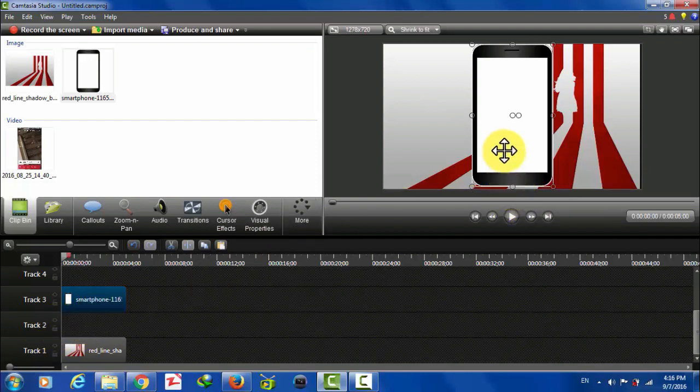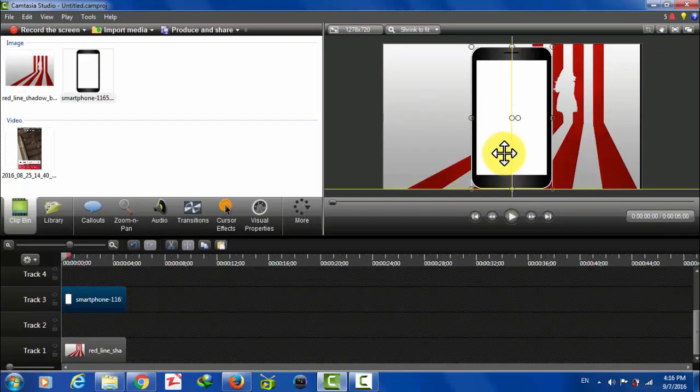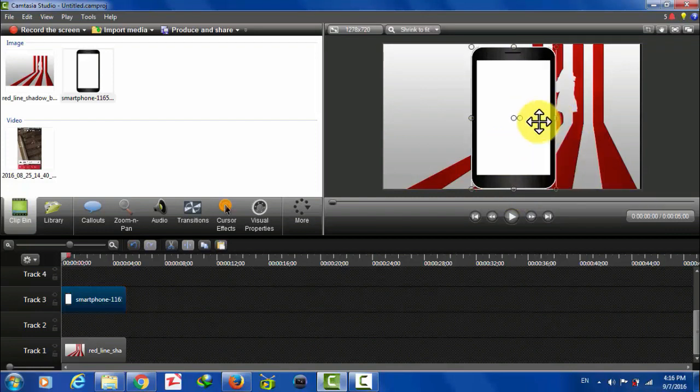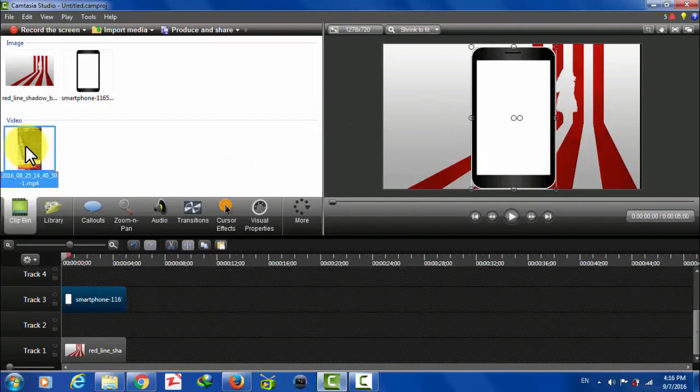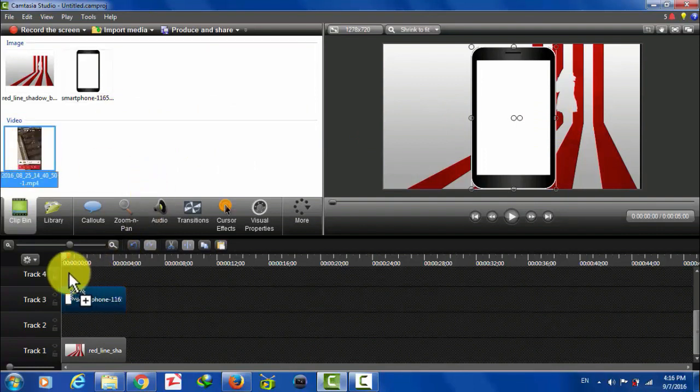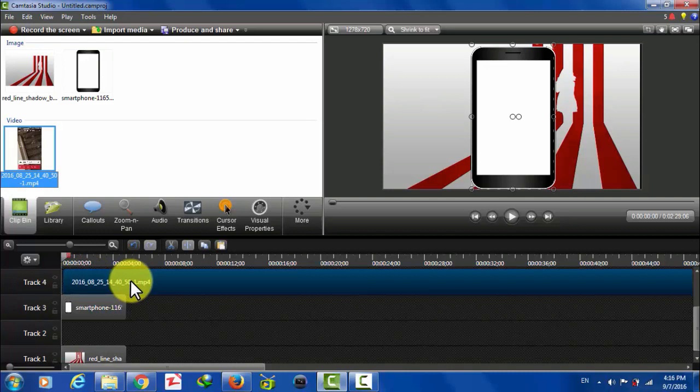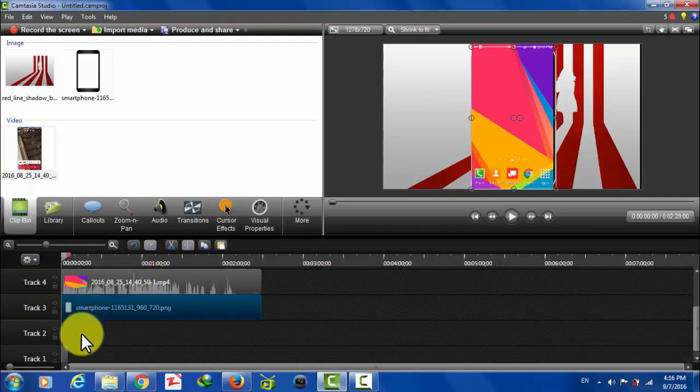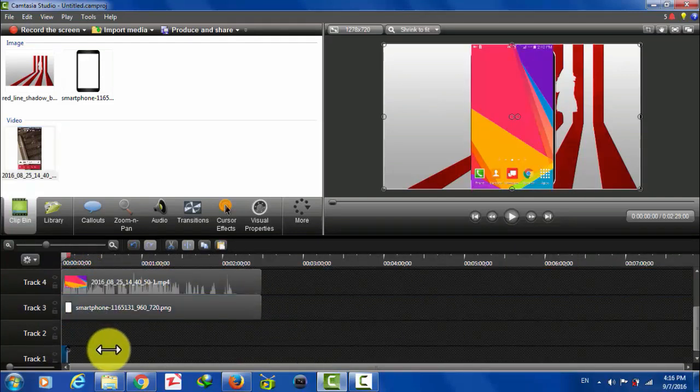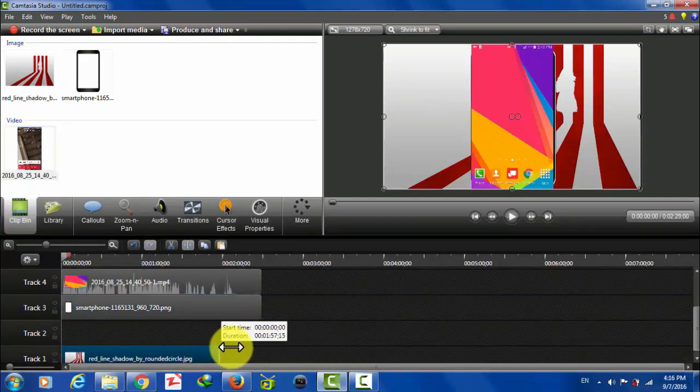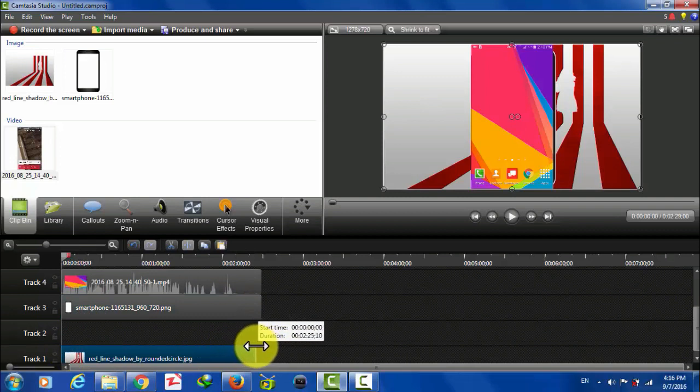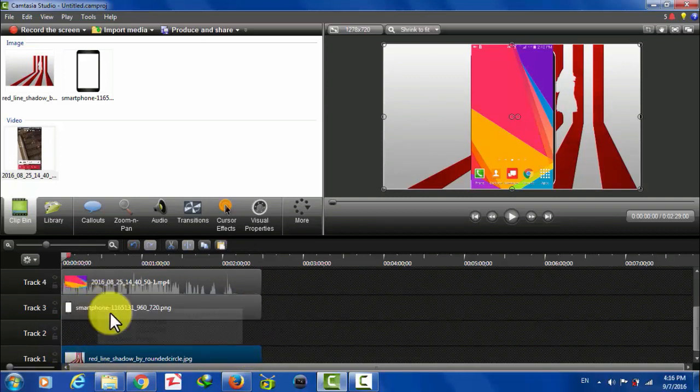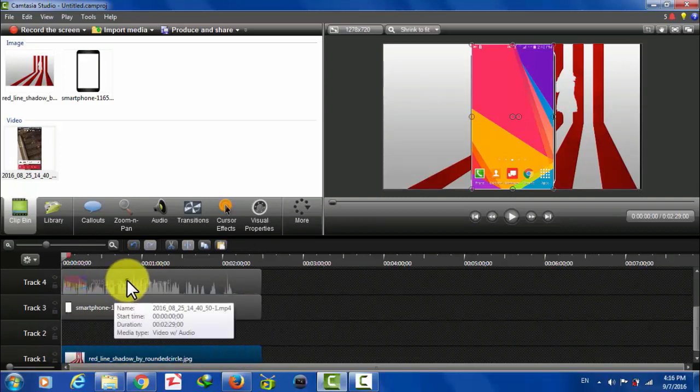You can also adjust the frame size from here. Now drag and drop your video on track four or just above the frame. And after that, make sure the length of the video and pictures are the same.